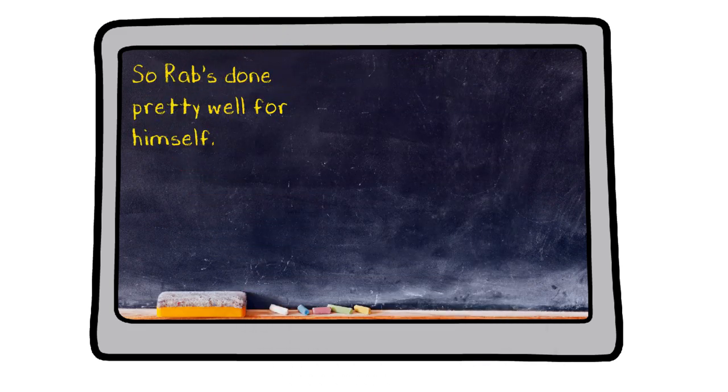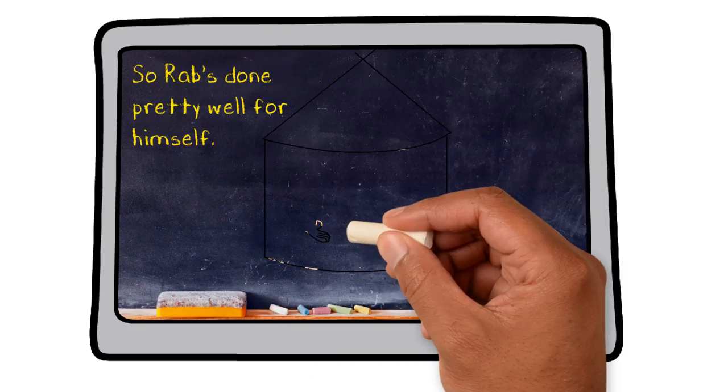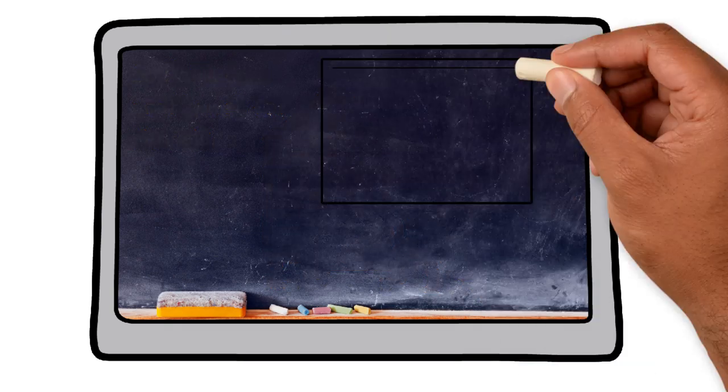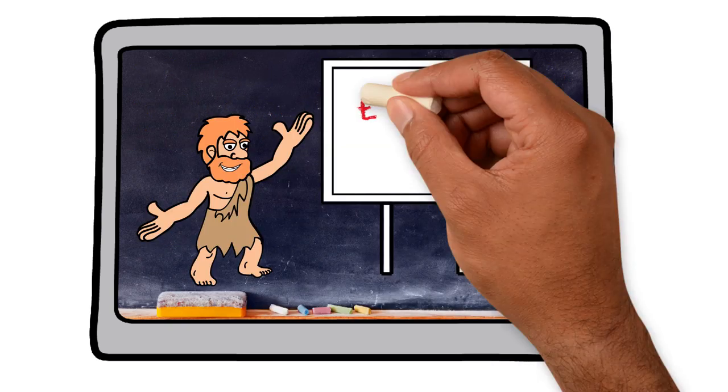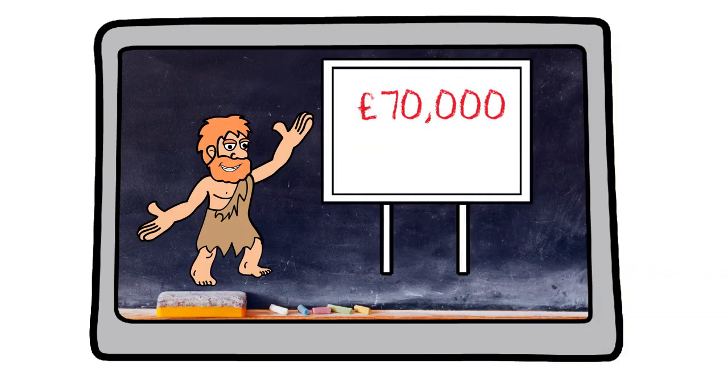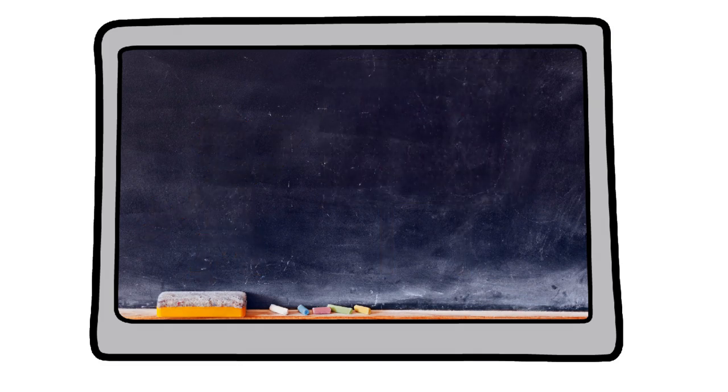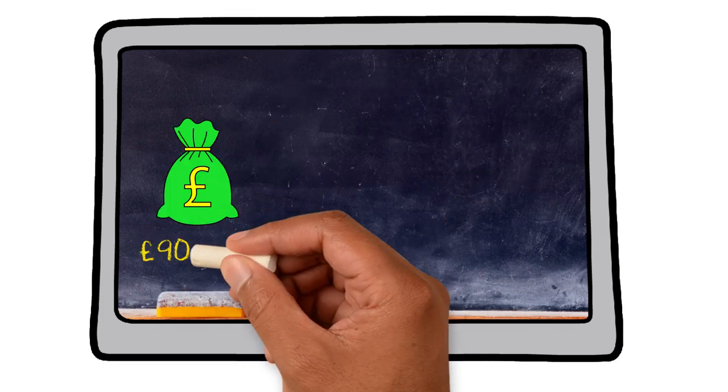He's bought a property for £100,000 with an LTV of 70-30. That means he's mortgaged 70% at £70,000 and £30,000 himself. But what if the value of Rab's property dropped to £90,000?